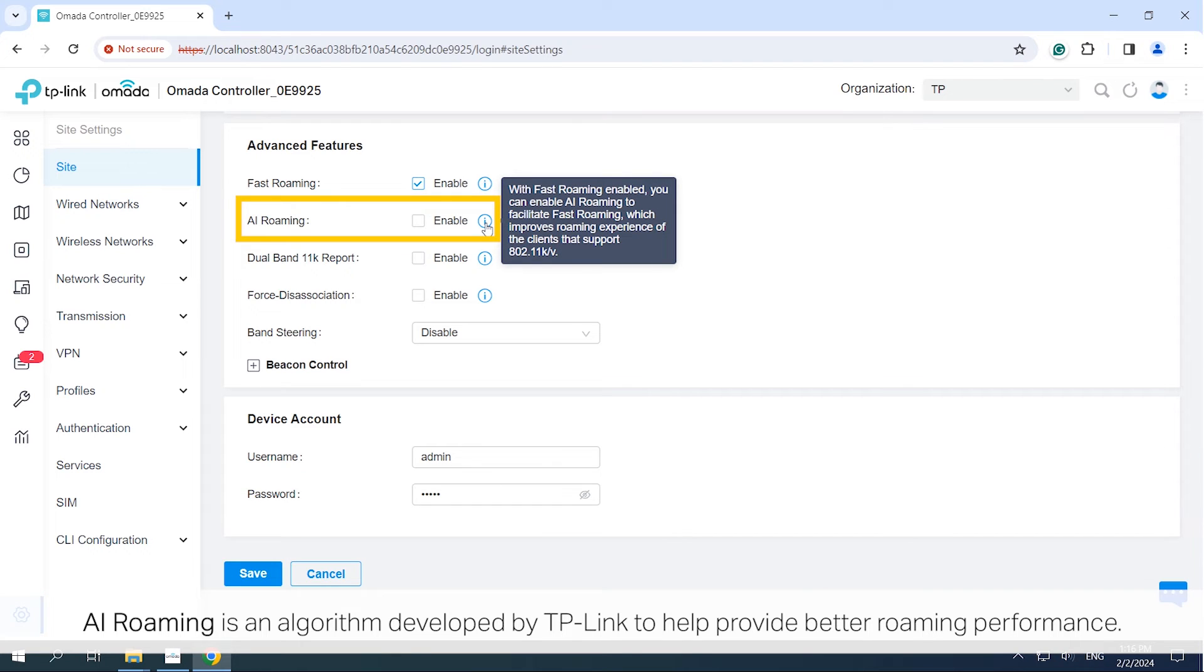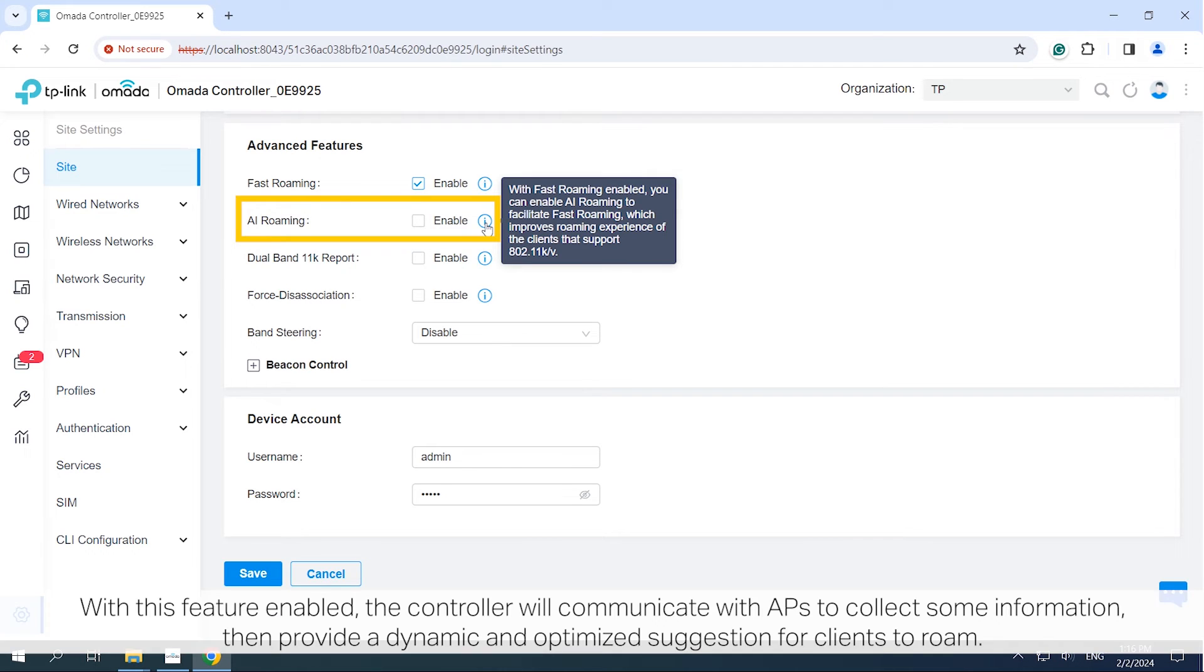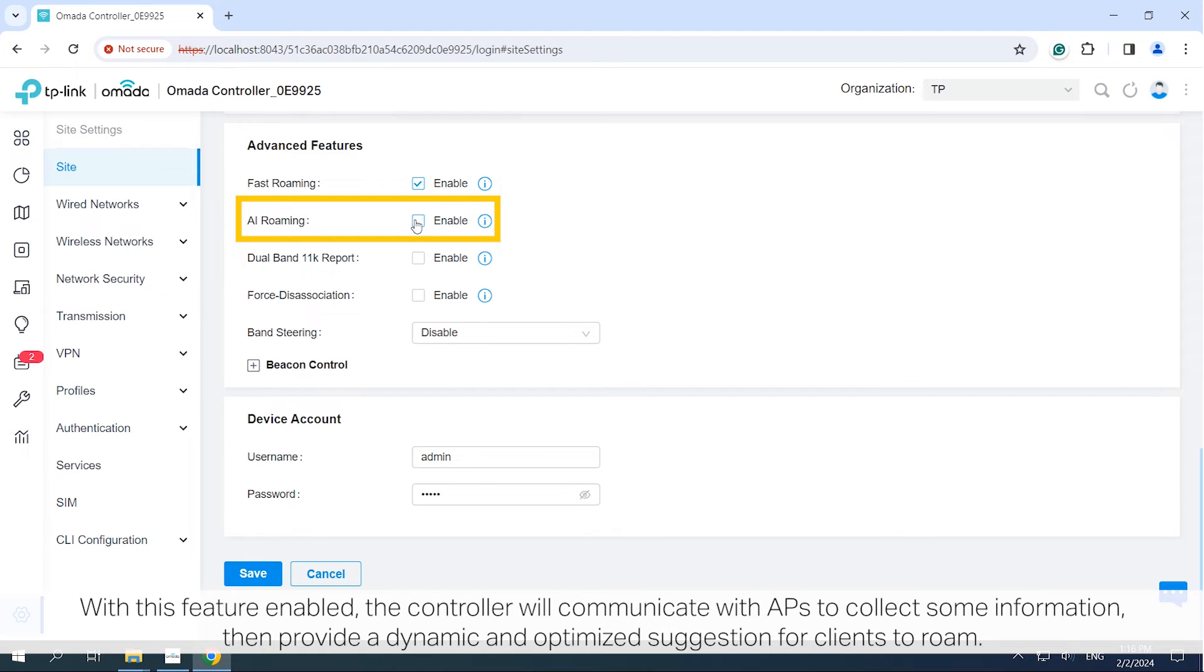AI Roaming is an algorithm developed by TP-Link to help provide better roaming performance. With this feature enabled, the controller will communicate with APs to collect some information, then provide a dynamic and optimized suggestion for clients to roam.